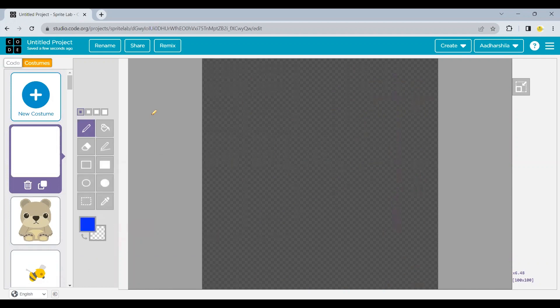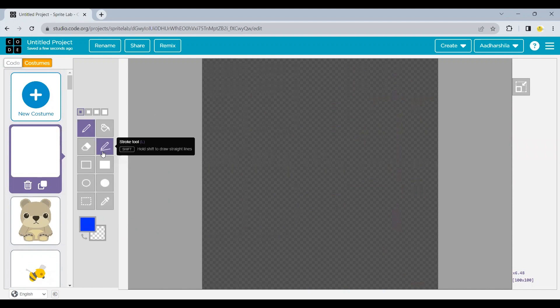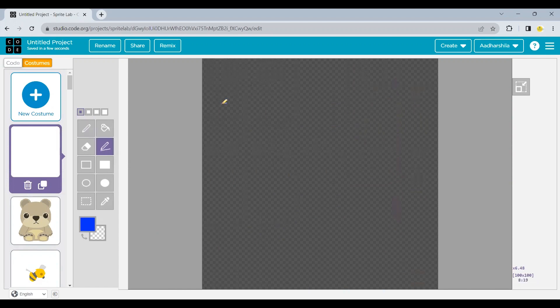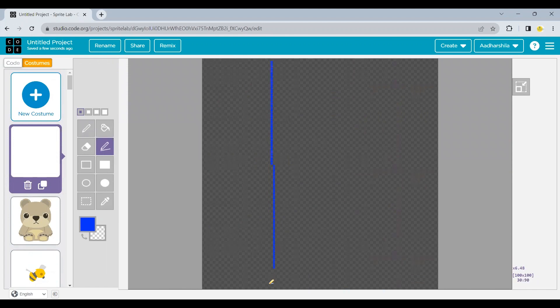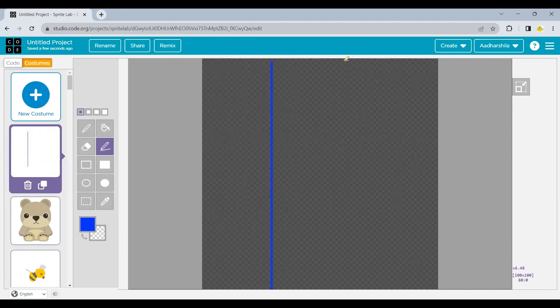You can choose any one color of your choice. After this, I want to create some lines over here. The pattern on which we have to play this game. So I'm going to select a stroke tool. So I should be getting the lines which are directly parallel to each other. And let's start making it. First line is done. Now I'm going to make the second line.